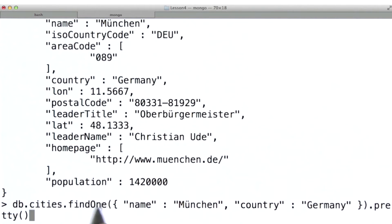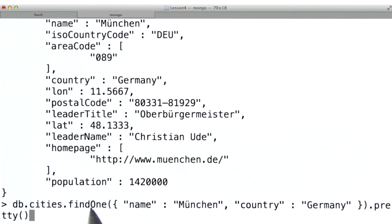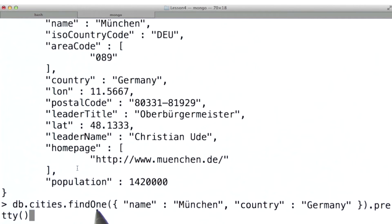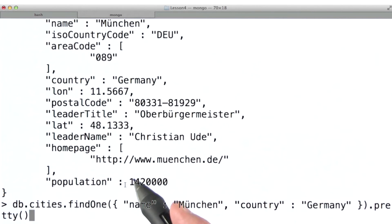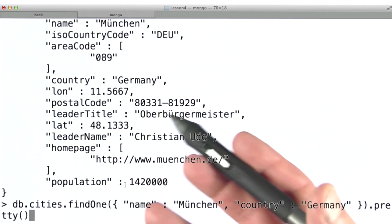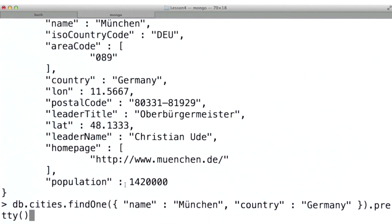I'm going to run a find one command here. This is exactly the same command as we saw in the Python programs we were looking at. The only difference is in the name, and the names are different merely to match the conventions of the two different programming languages represented — in this case JavaScript, because the language of the Mongo shell is JavaScript, and in the other case Python, because we're using the PyMongo driver.